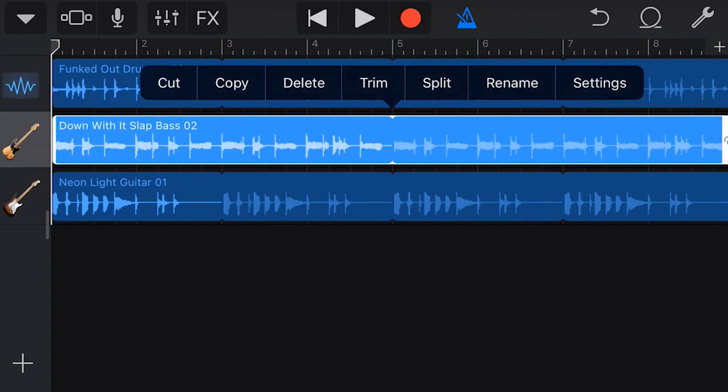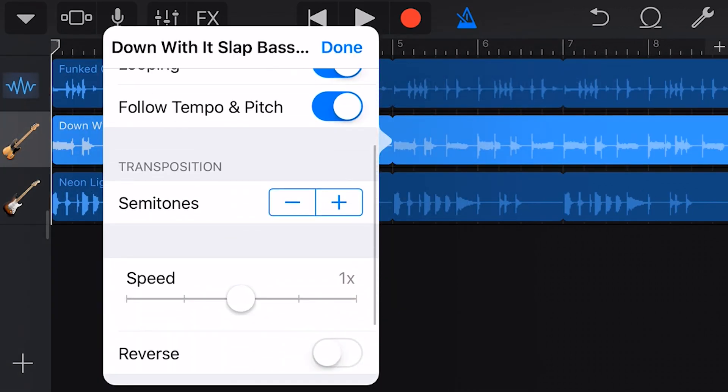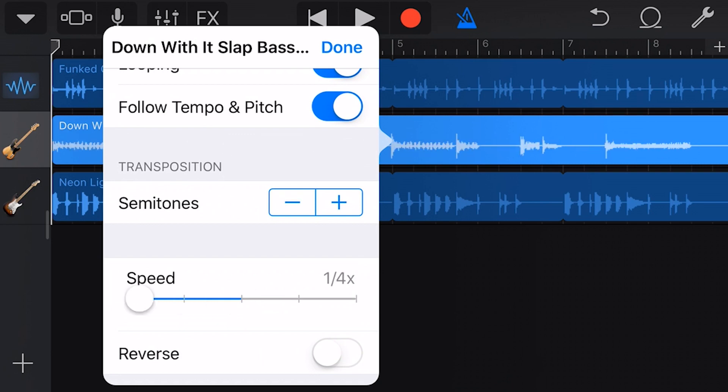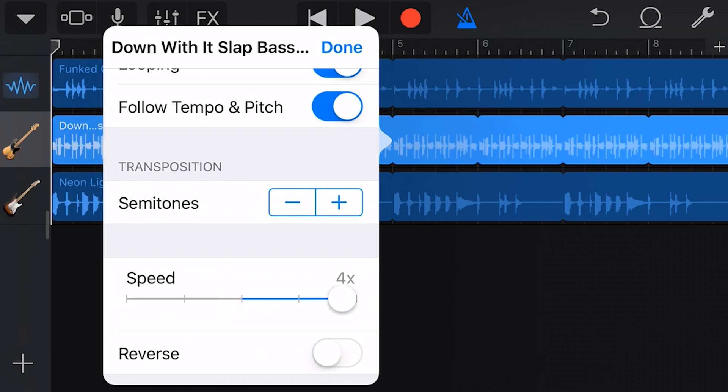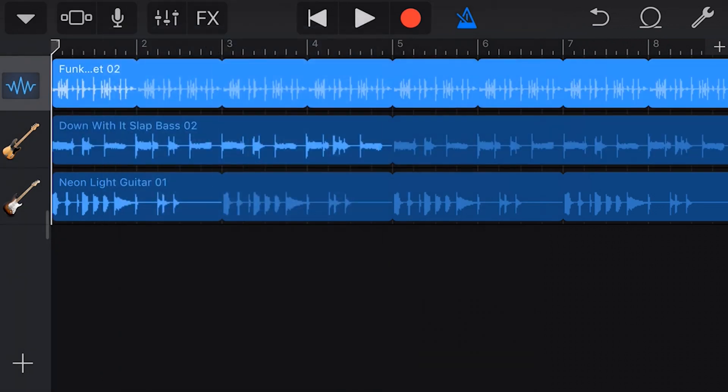To adjust the speed of a loop, we can go to settings and turn the speed anywhere from one quarter up to four times. Let's make this drum track twice its original speed and hear the difference.